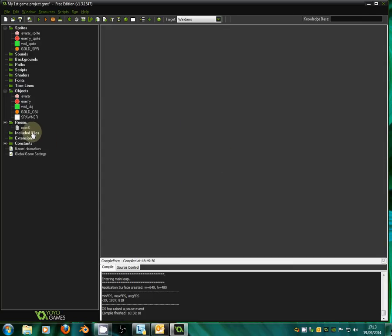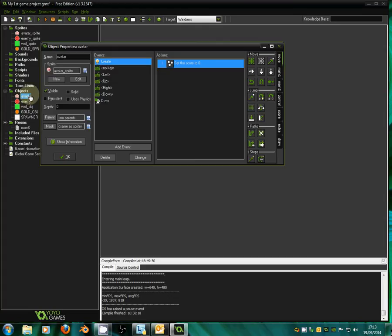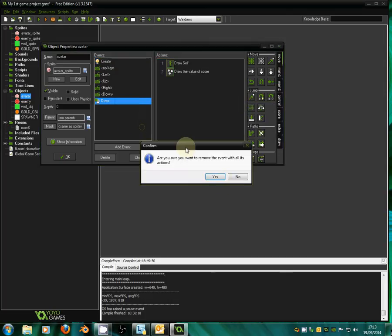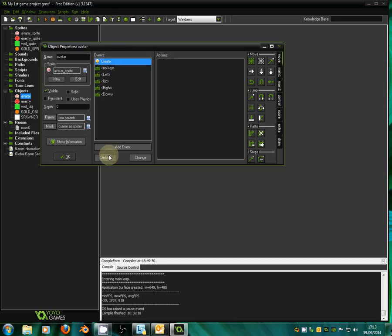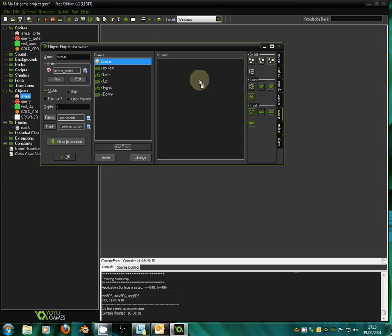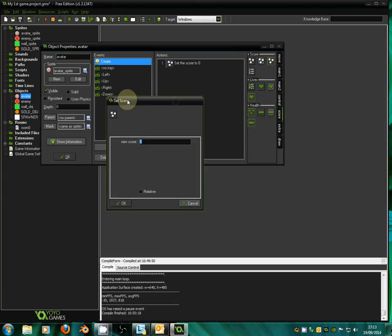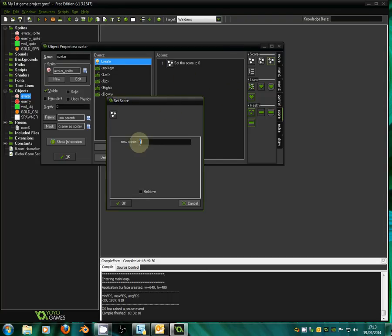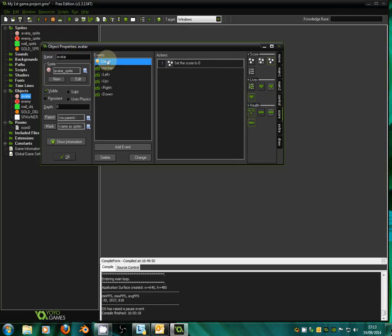So what we need to do now is add in the score. Every time we hit the gold coin we want our score to increase. So we go into the avatar — which is our player — and go to add event, then create. When the avatar is created we're going to set the score to zero. So we drag over set score and set the score to zero. When the avatar is first created right at the start of the game the score is going to be zero, and that's what we want to start with.